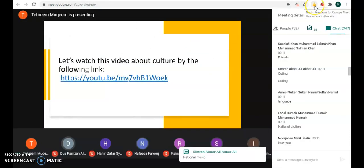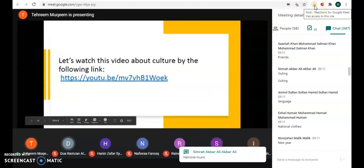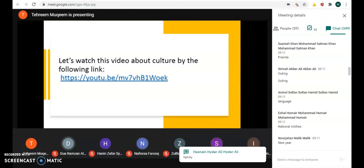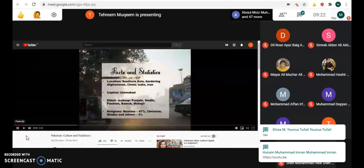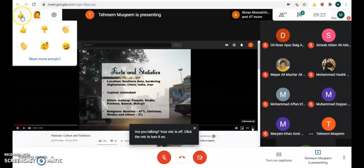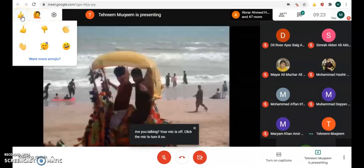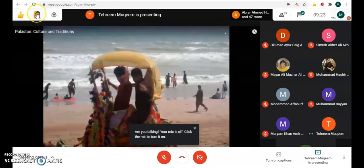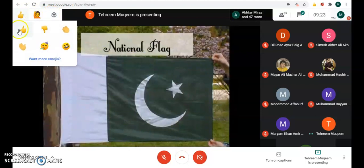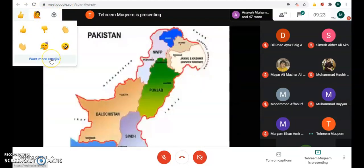Now go to your class. This is already showing up — once you click on this it will start working. Now look at my screen: this is my class and all these emojis are coming on my screen. If I want to raise hand I click on this; if I want to give thumbs up, clapping, or a happy face, I can use those too.